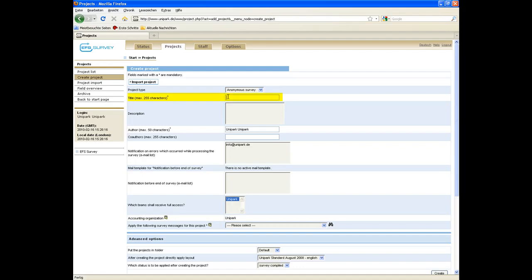Then, you have to enter the project title and the name of the author of the survey. We name the project Website Check.